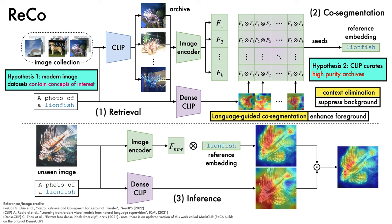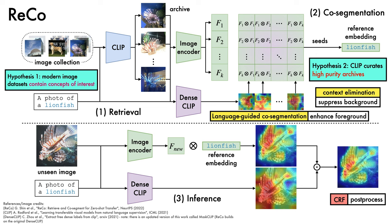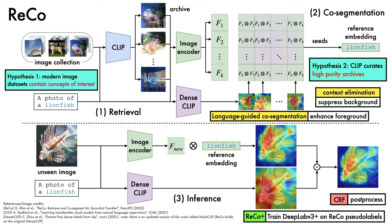Similarly to other segmentation methods, it is found that using a CRF as a simple post-processing step produces a small further improvement. In this overview, for the sake of simplicity, we've described segmentation of a single class, i.e. lionfish, but it is trivial to apply ReCo for multi-class segmentation by processing multiple concepts independently. Finally, the ReCo+ variant of the framework is obtained by simply using ReCo to predict masks as pseudo-labels on a given target distribution, then training a DeepLab V3+ segmentation model on those pseudo-labels.